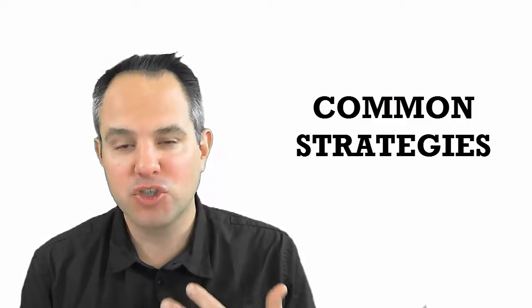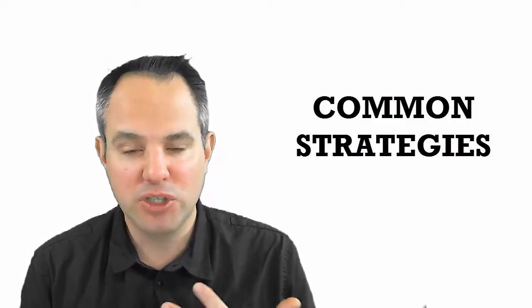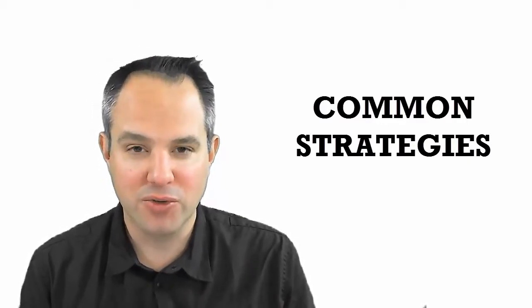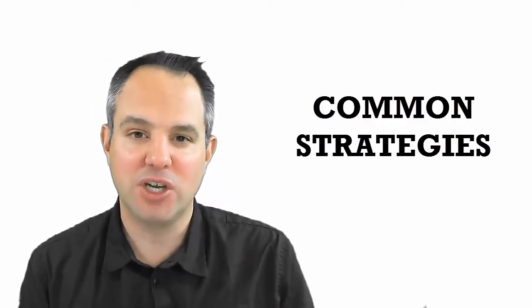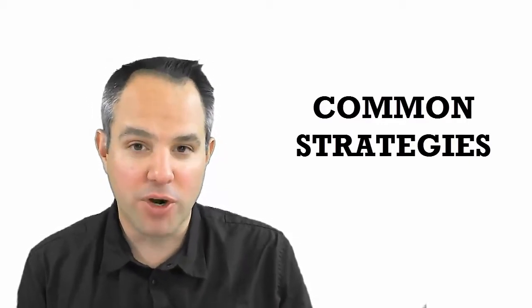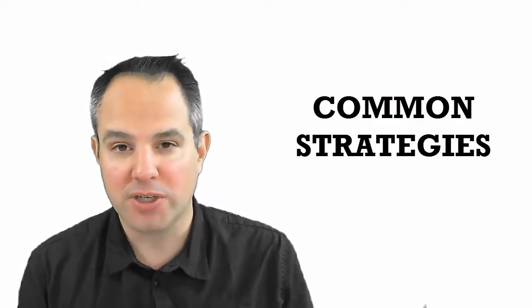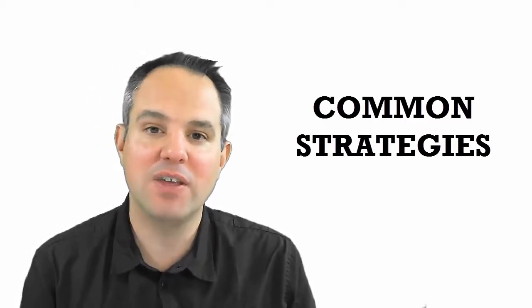You need to understand what customers are trying to accomplish in general relative to the one that you're going to speak to right now in this meeting. You need to understand what are some of the common strategies that people deploy to achieve a result that work, that don't work, so that you have this context for how you can connect and relate to your prospect.